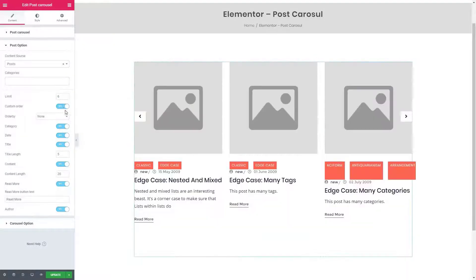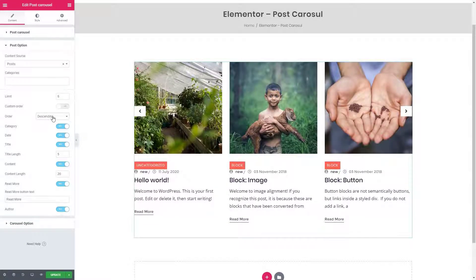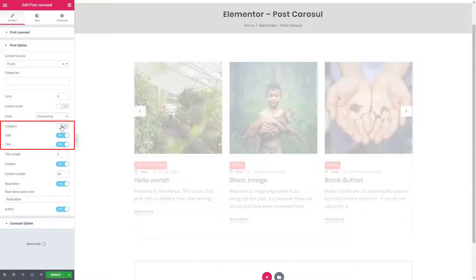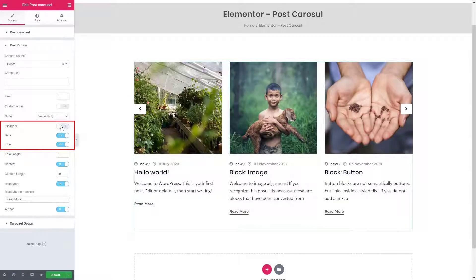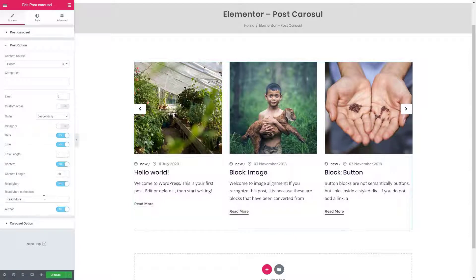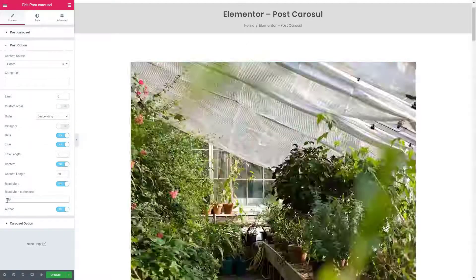This widget will let you customize the order of your posts. If you want to hide certain elements you can also do that. Set the length of the post title and content from here, and change the read more button text.